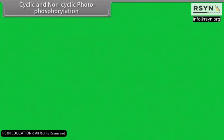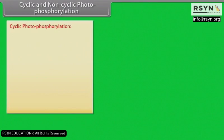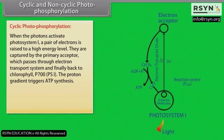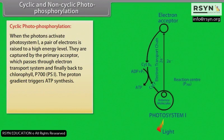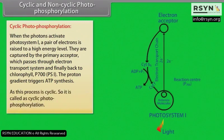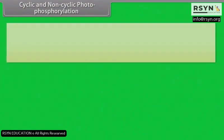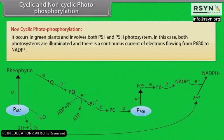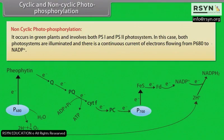In cyclic photophosphorylation, photons activate Photosystem 1, raising a pair of electrons to a high energy level. These electrons are captured by the primary acceptor, pass through the electron transport system, and return to chlorophyll P700. The proton gradient triggers ATP synthesis. Because the process is cyclic, it is called cyclic photophosphorylation. In non-cyclic photophosphorylation, both PS1 and PS2 are illuminated and there is a continuous current of electrons flowing from P680 to NADP+.